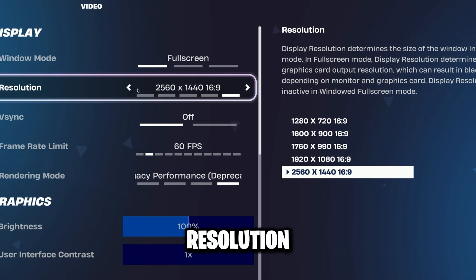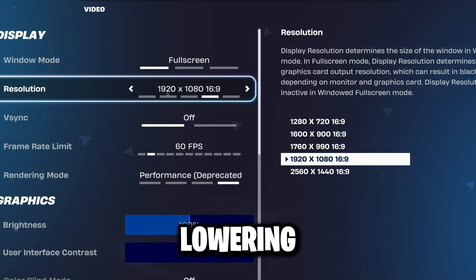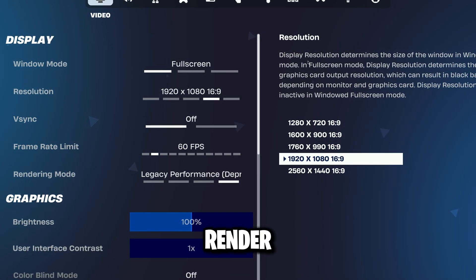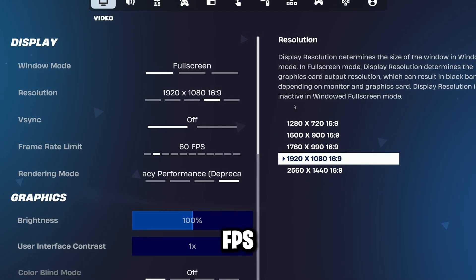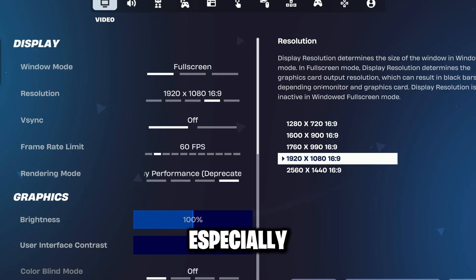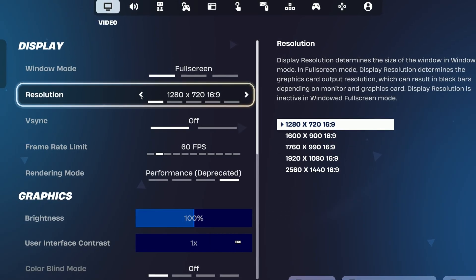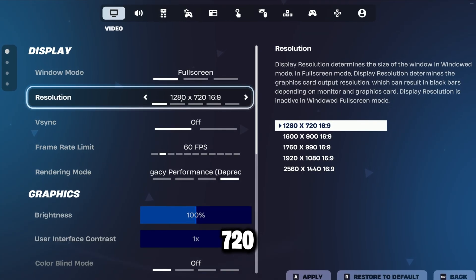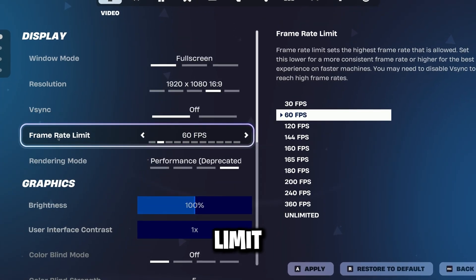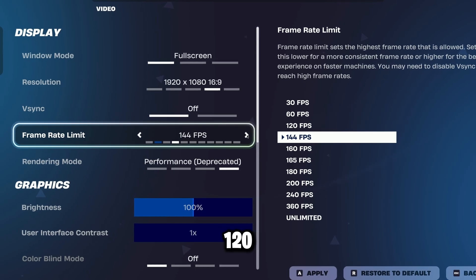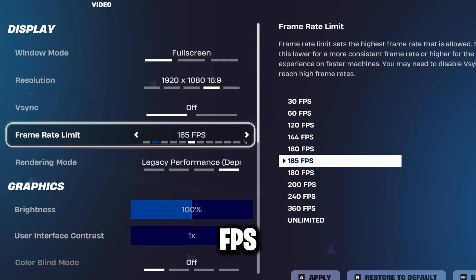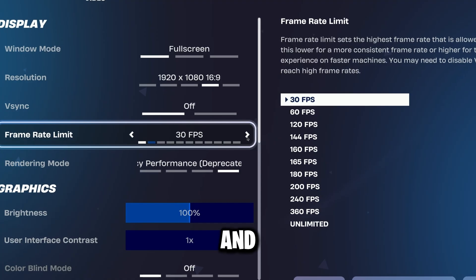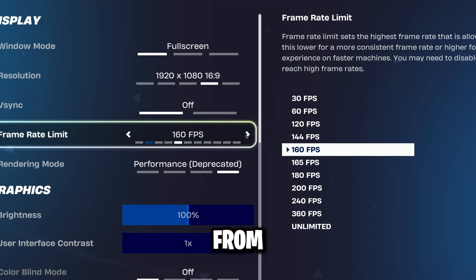Next, set resolution to 1920x1080. Lowering resolution reduces the number of pixels your GPU has to render, which massively improves FPS, especially on low-end GPUs. If you want even higher FPS, you can go down to 1280x720. Then set frame rate limit to match your monitor — like 60, 120, or 144 FPS. Capping FPS keeps your GPU stable and prevents overheating or stuttering from frame spikes.